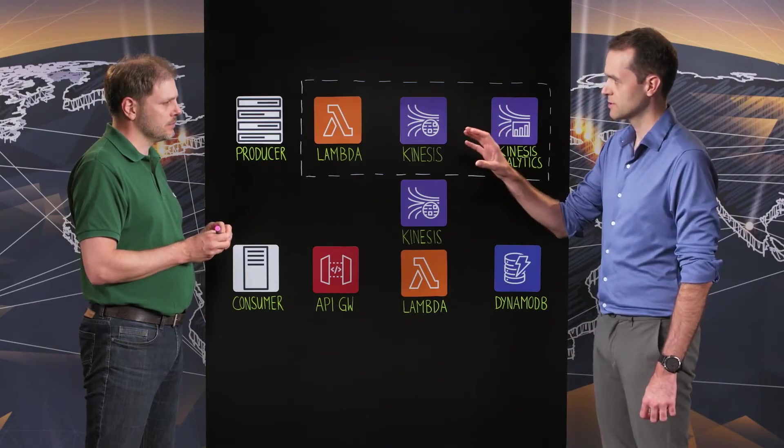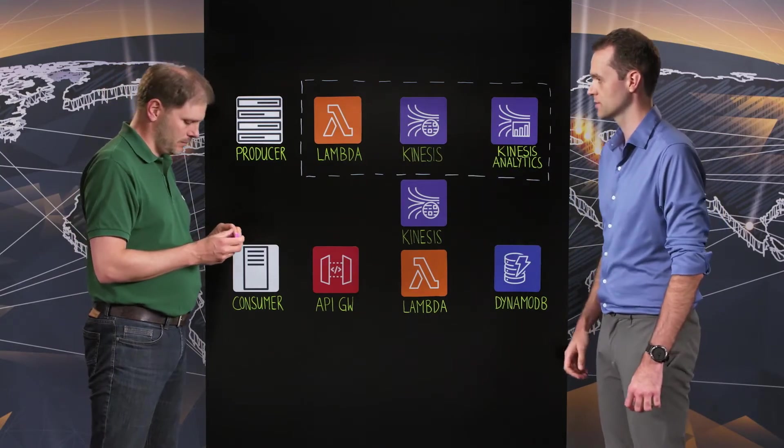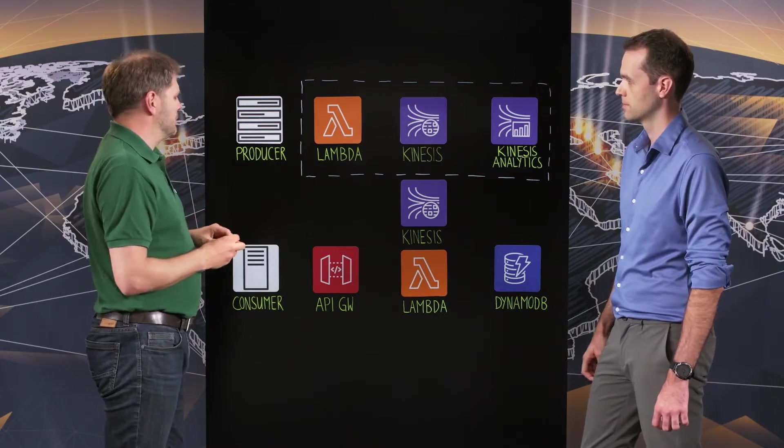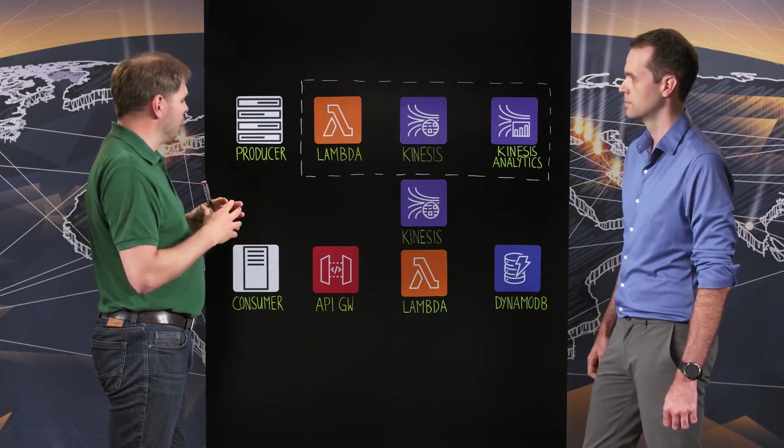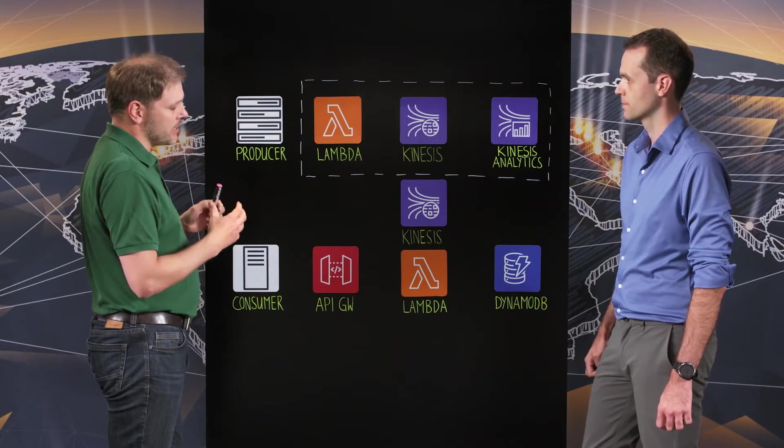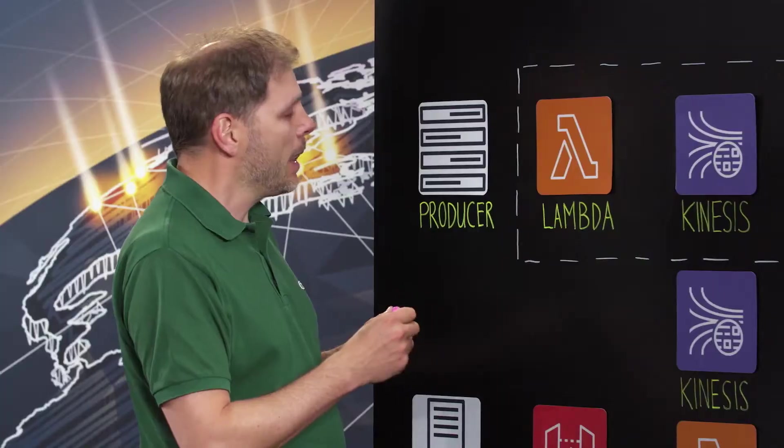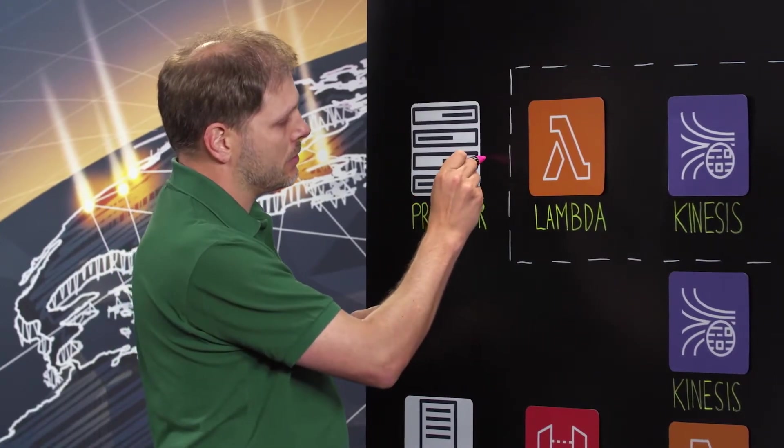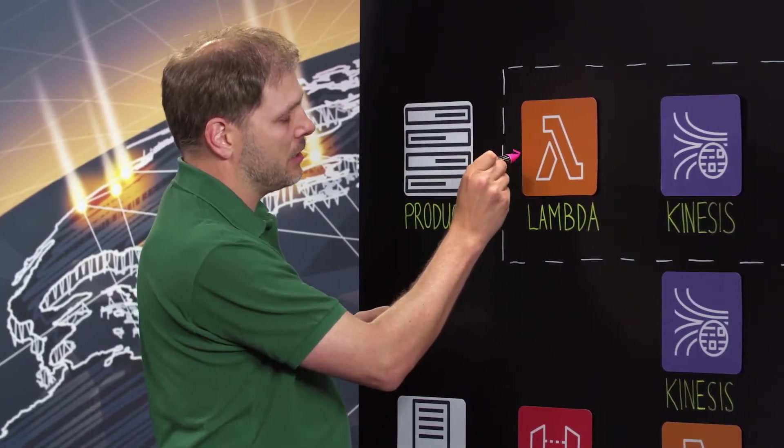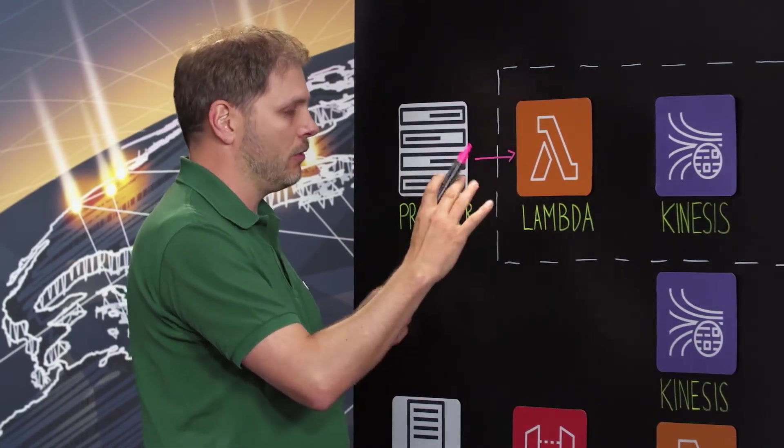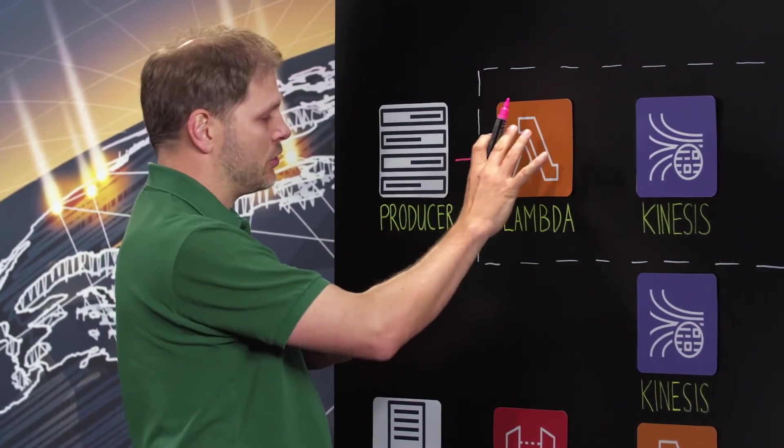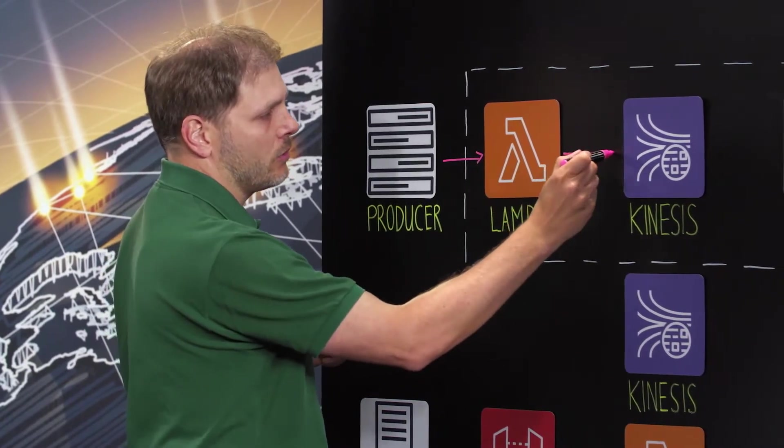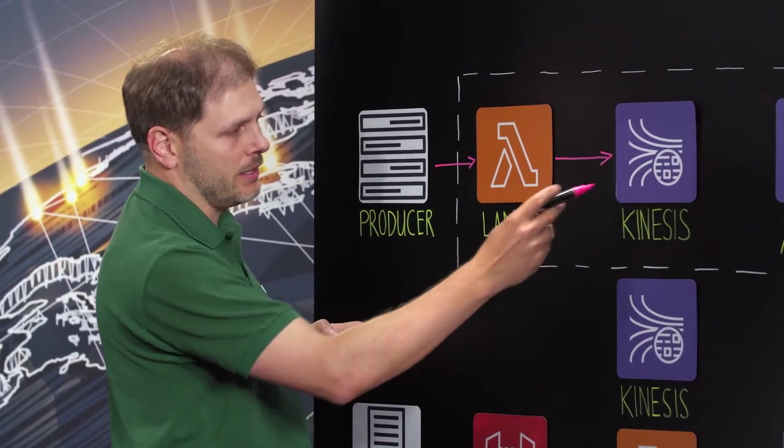So all of this sensor data is flowing into your system. Maybe can you walk us through all of this? Yes. So producer, let's take the locomotive. There's a lot of data and this data we want to capture to bring into our digital twin. And the producer is sending data in any kind of format.